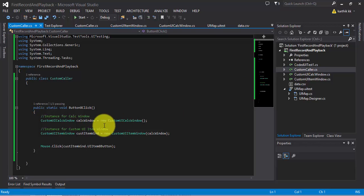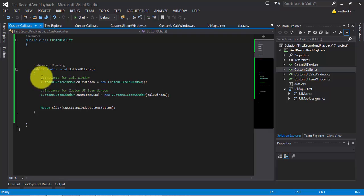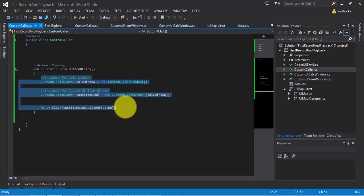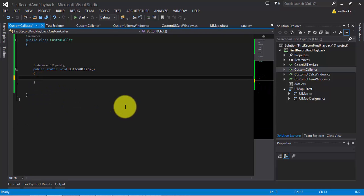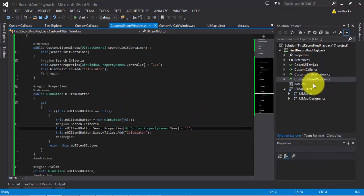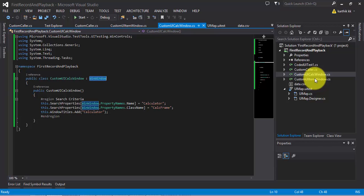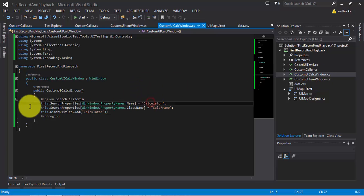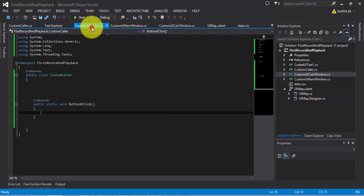To do that, I'm going to delete this code right here. Just remember the relationship between each parent and the child controls, because those are very, very important. Instead of creating a separate class for the UI item window or the UI calc window, I'm going to write them within my custom color class itself.